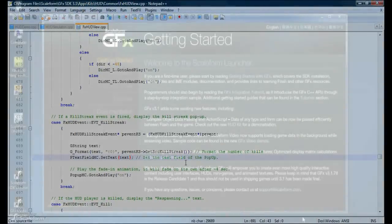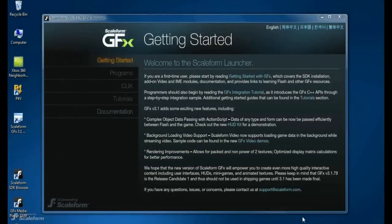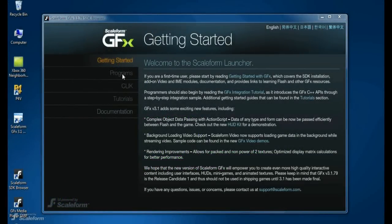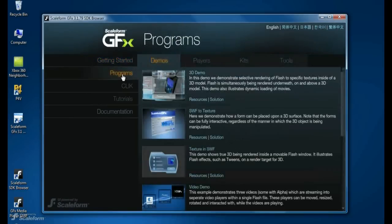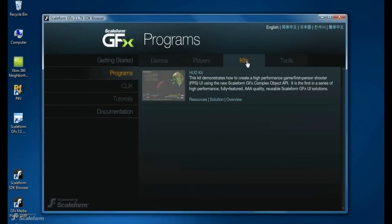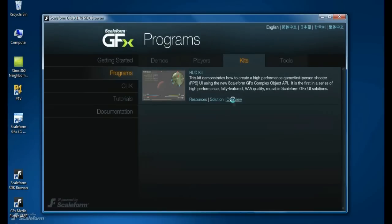This concludes the basic overview of the GFX 3.1 HUD kit. The HUD kit is highly customizable and we encourage you to play around with it to see what can be done and how you might achieve it. Full documentation is provided with the kit and can be accessed via the Scaleform SDK browser.